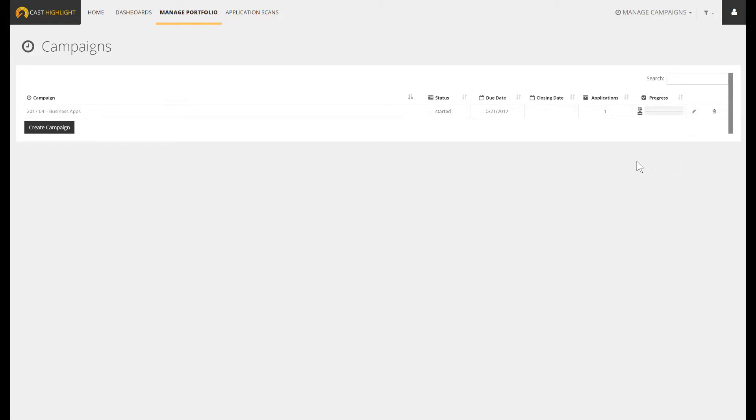Any single app owner involved in this specific assessment scope is going to receive a notification. App owners will be kindly invited to engage with a to-do list which corresponds to the list of applications to be assessed.